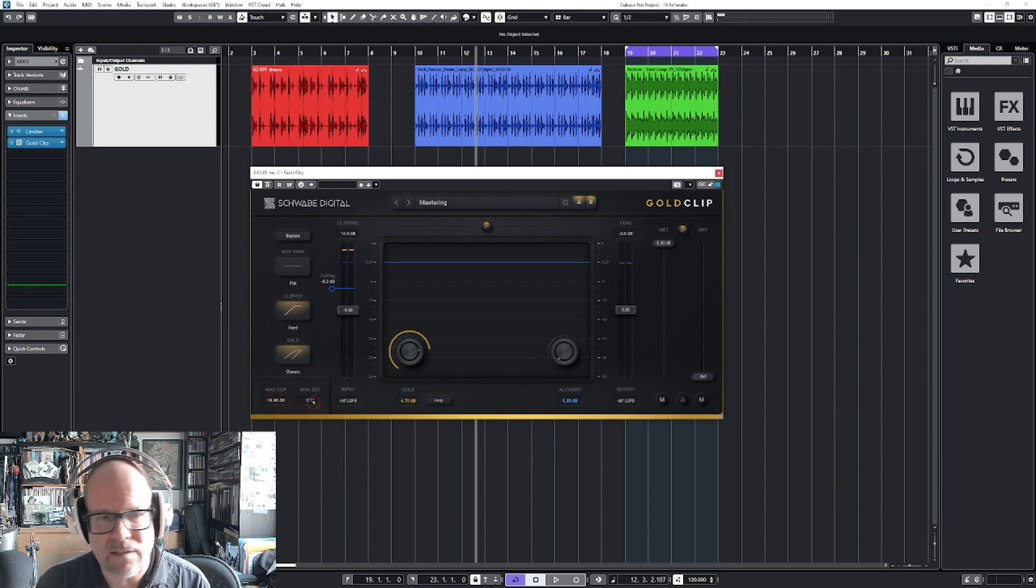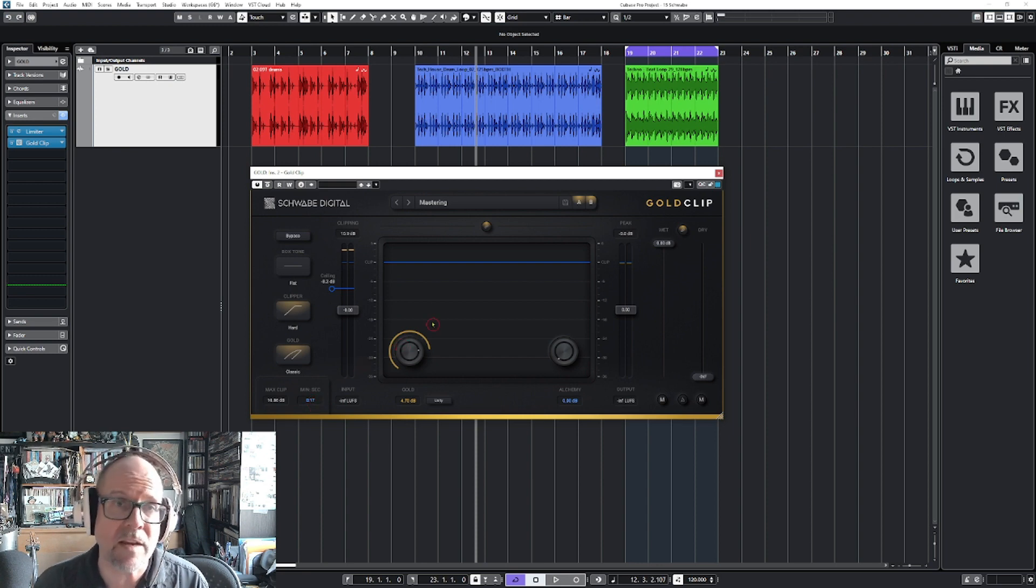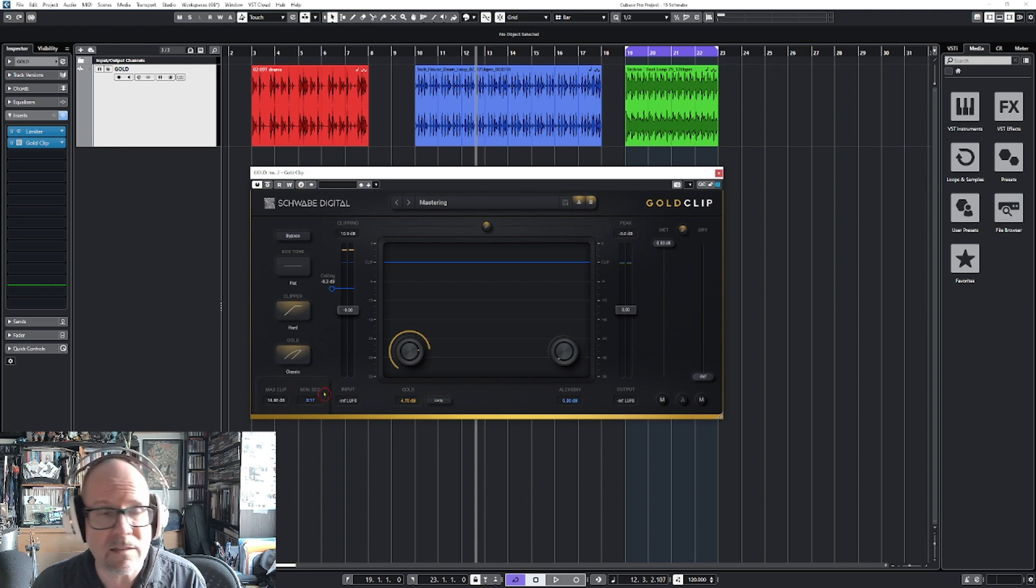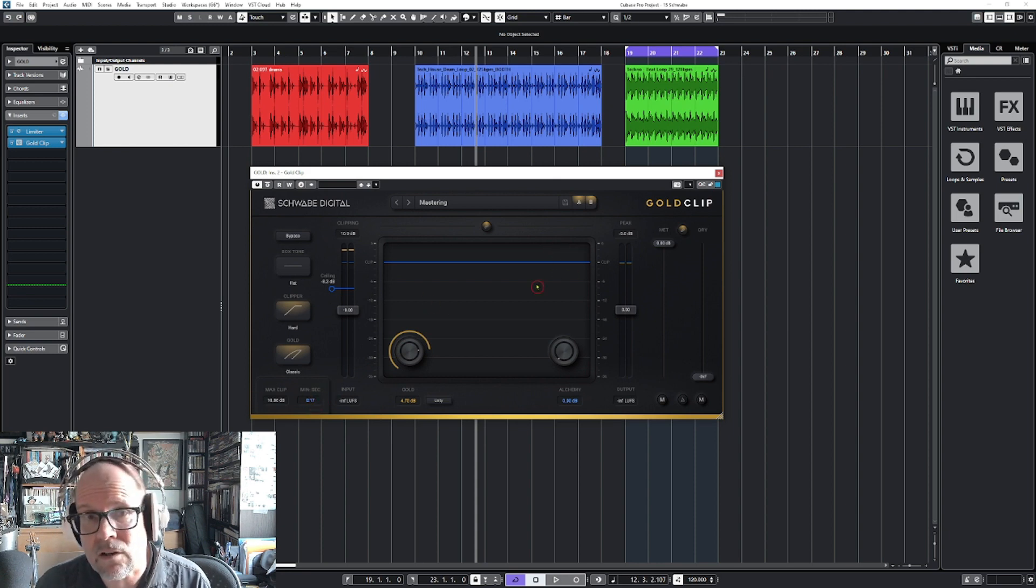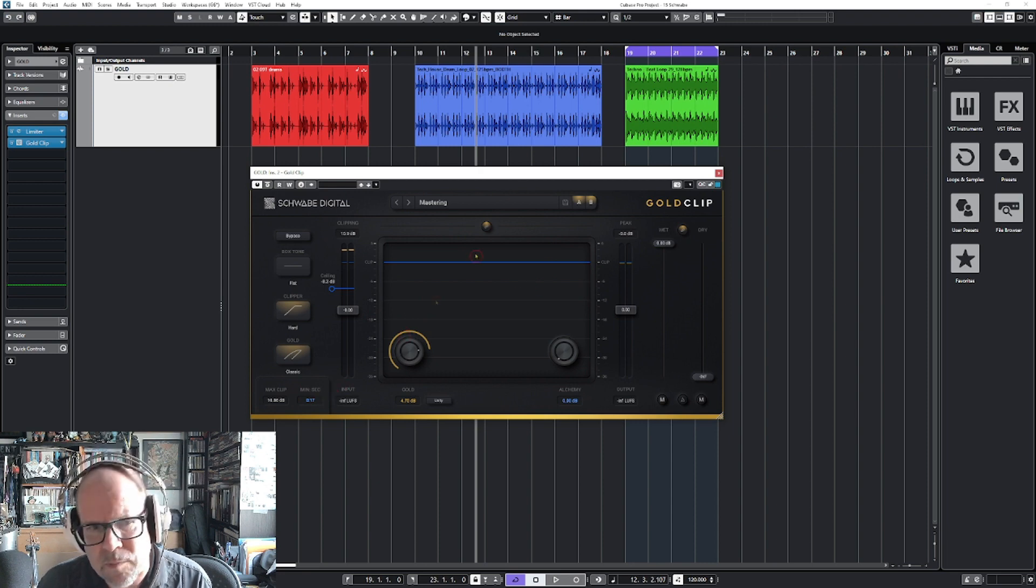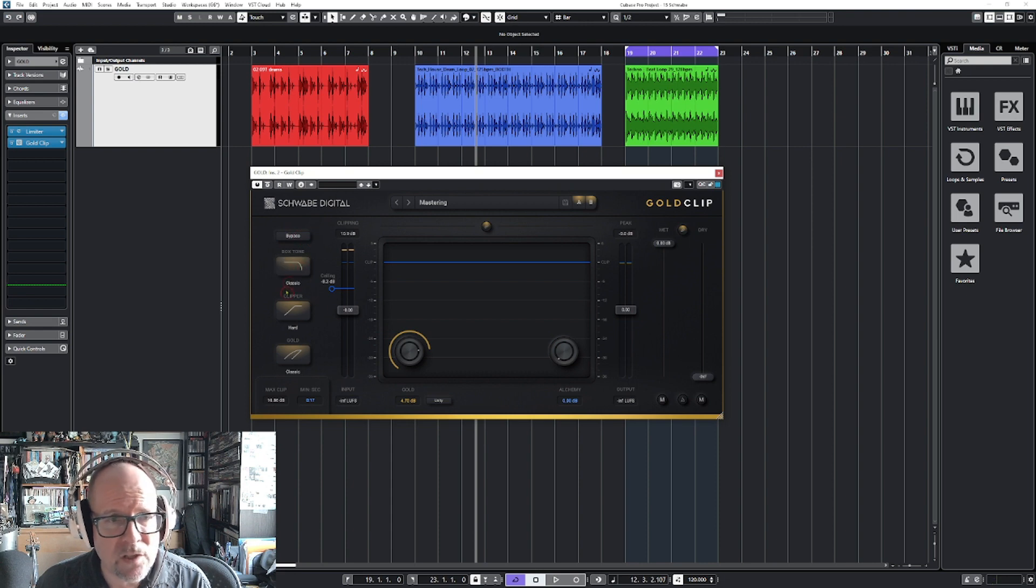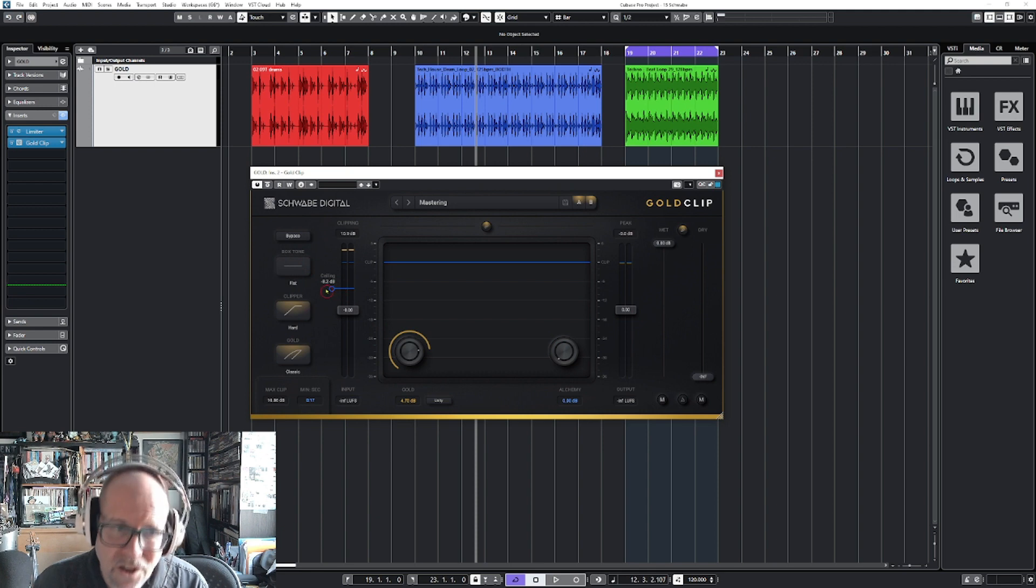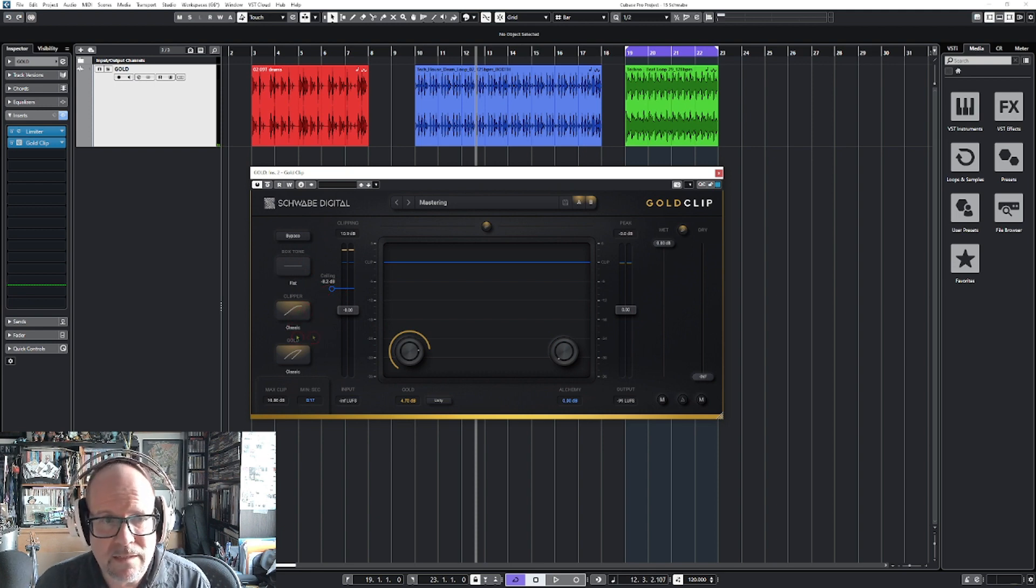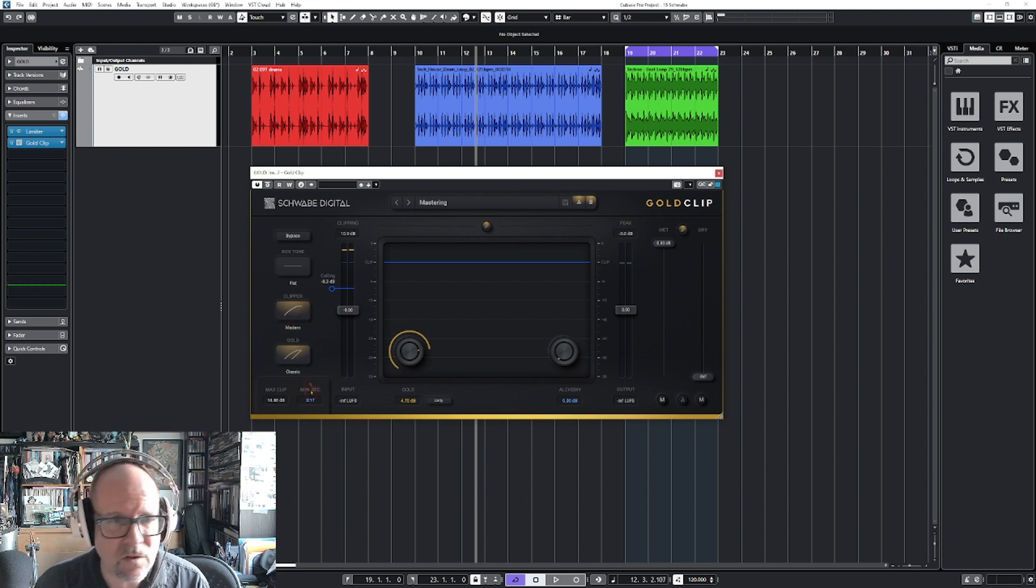It shows the time, so when you play a song it might show you at 2 minutes 50 you clipped by 5 dB, which is the highest peak you clipped. This is very nice - you can go back to your song and say why is it so loud over here at this one spot. You've got a bypass button, the box tone for rolling off the highs, and you've got the three clipper modes: the hard one, the classic with a softer knee, and then the modern one with a different curve.